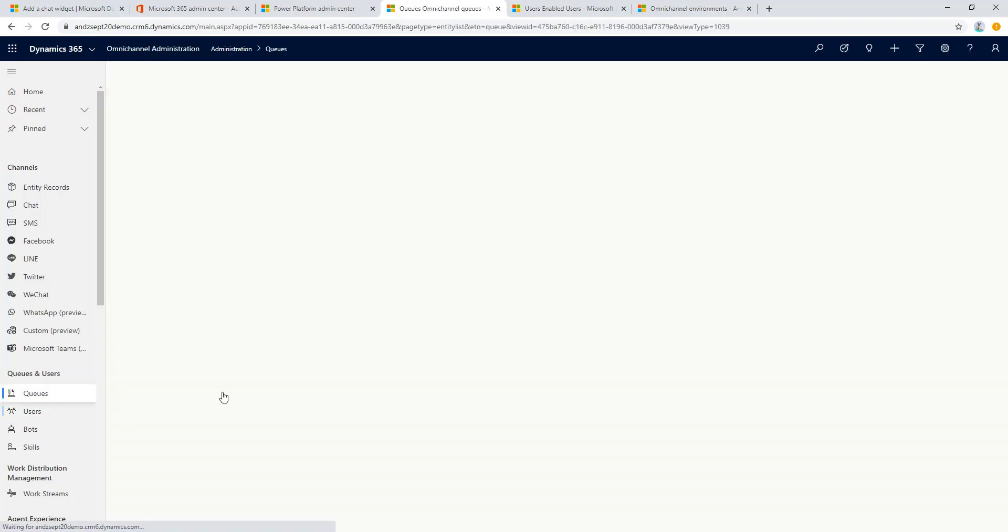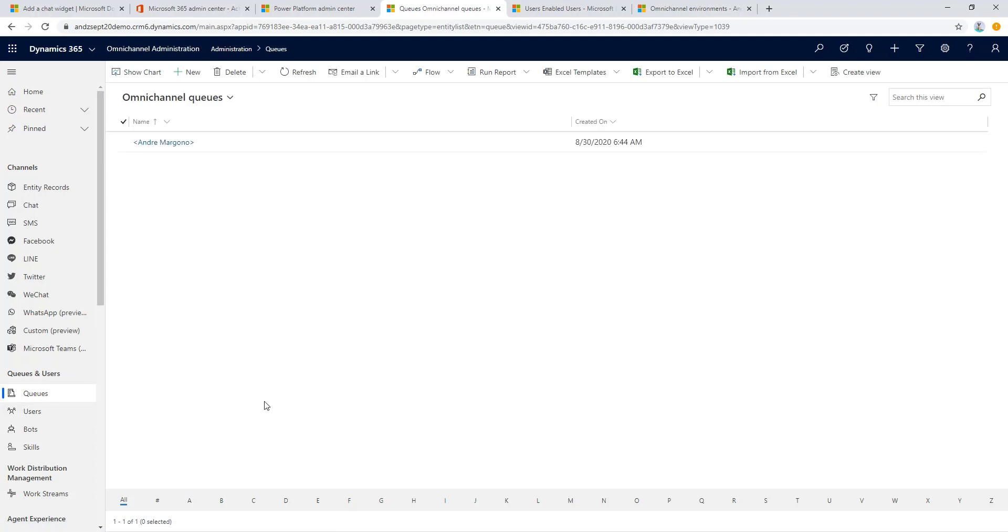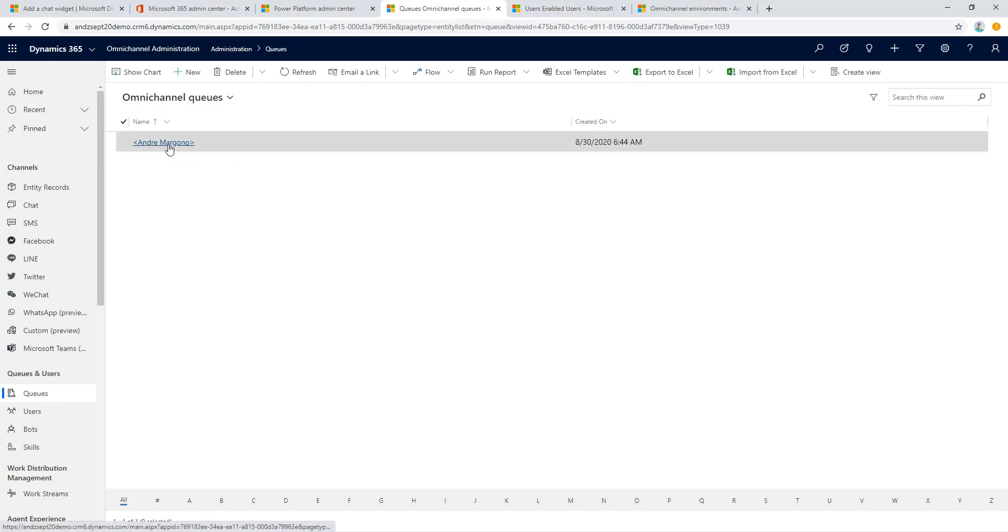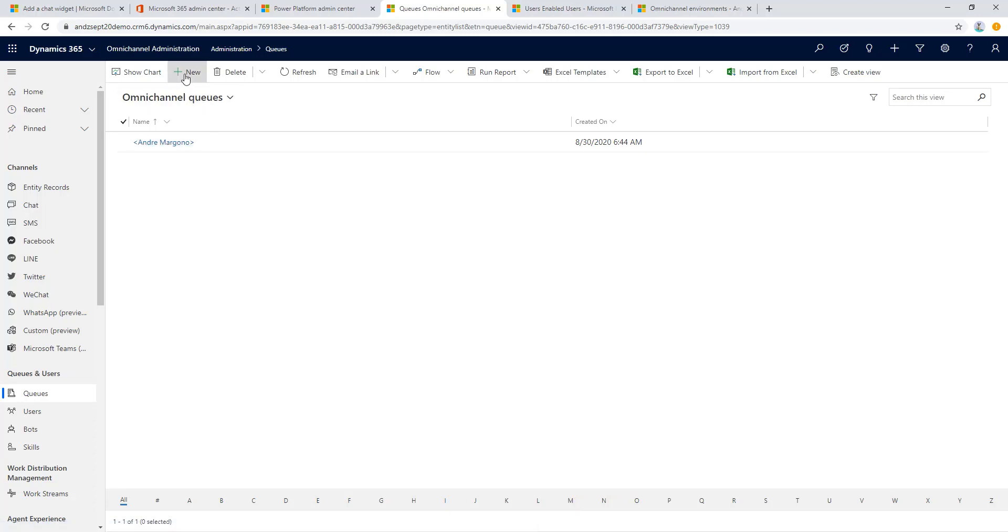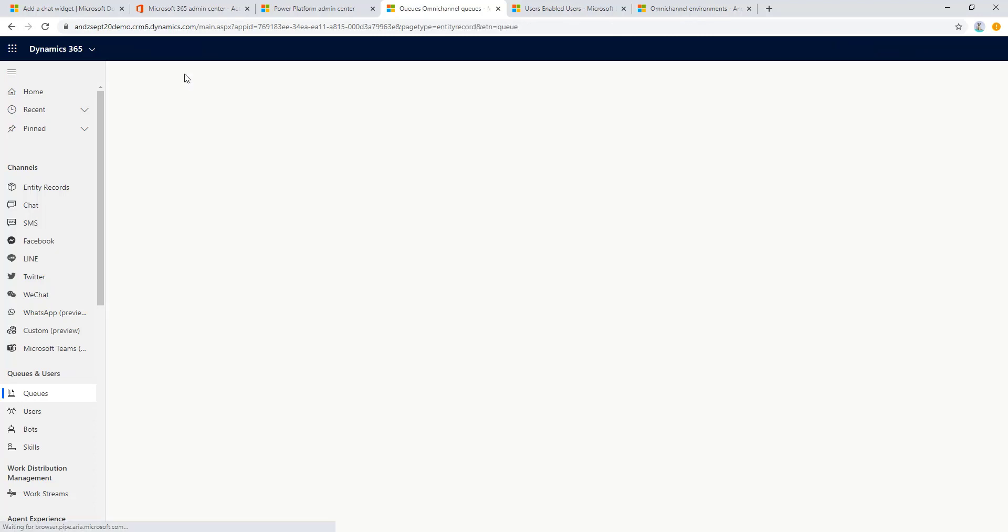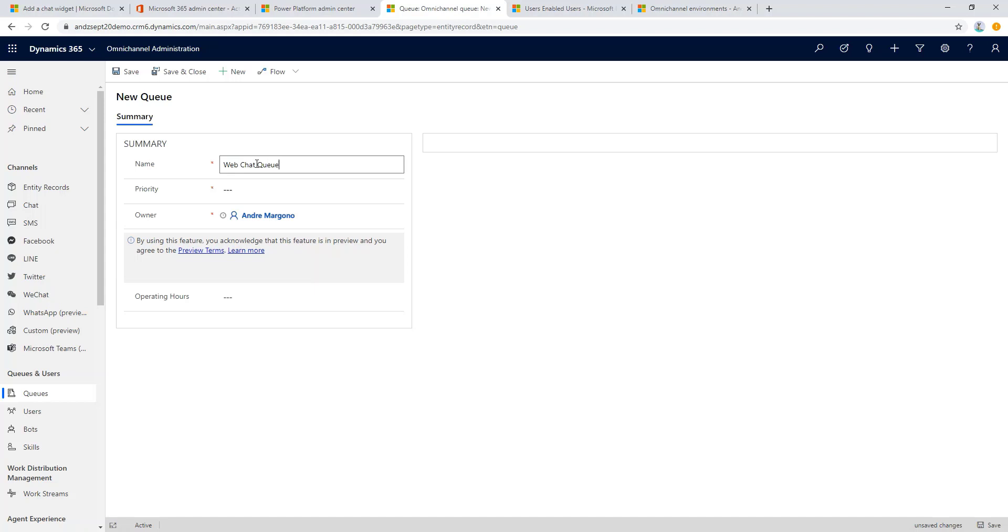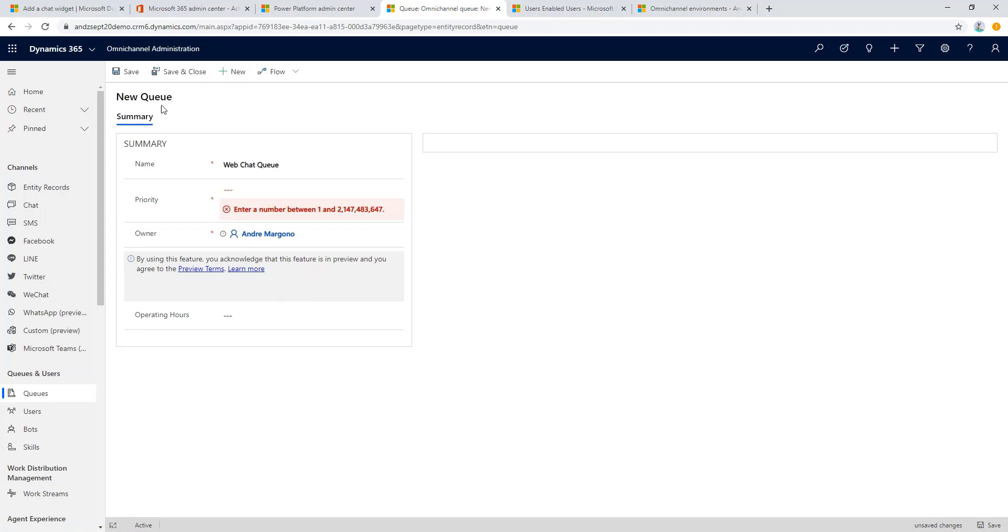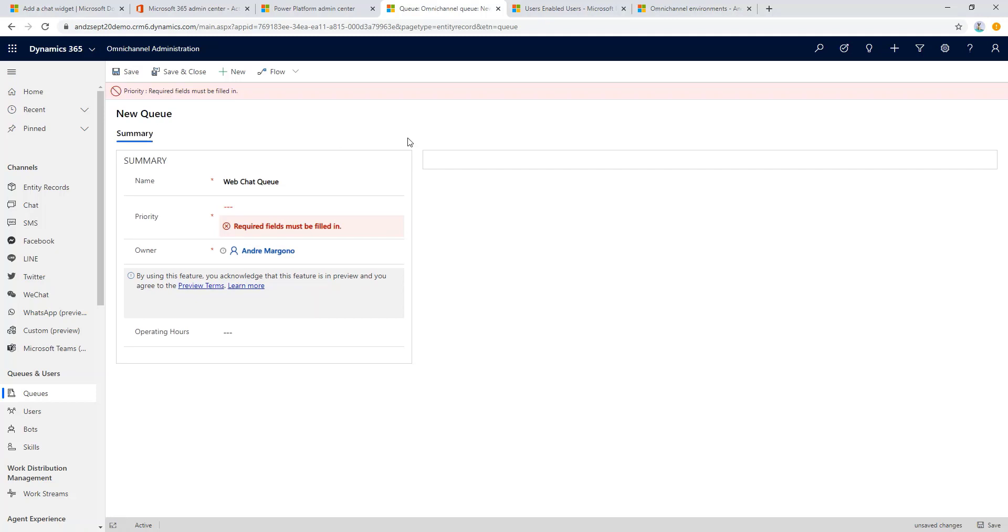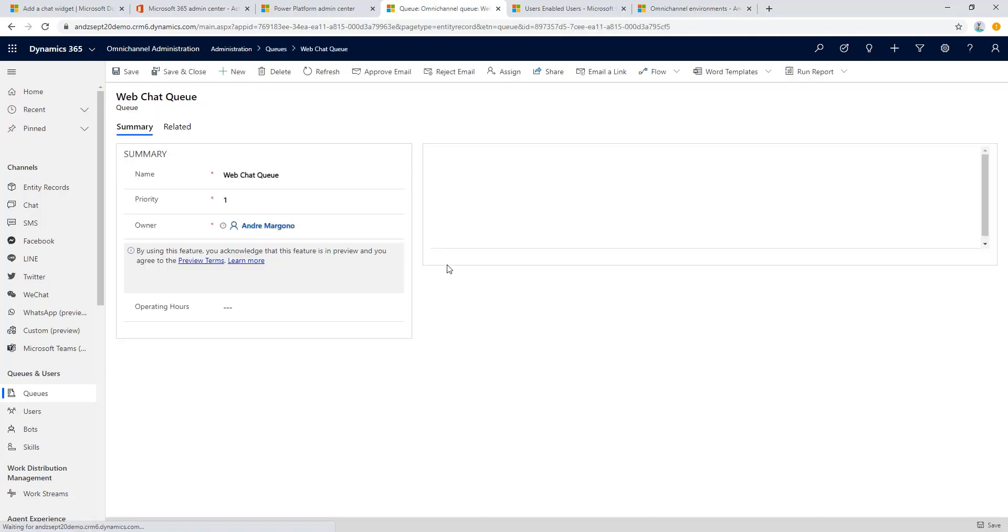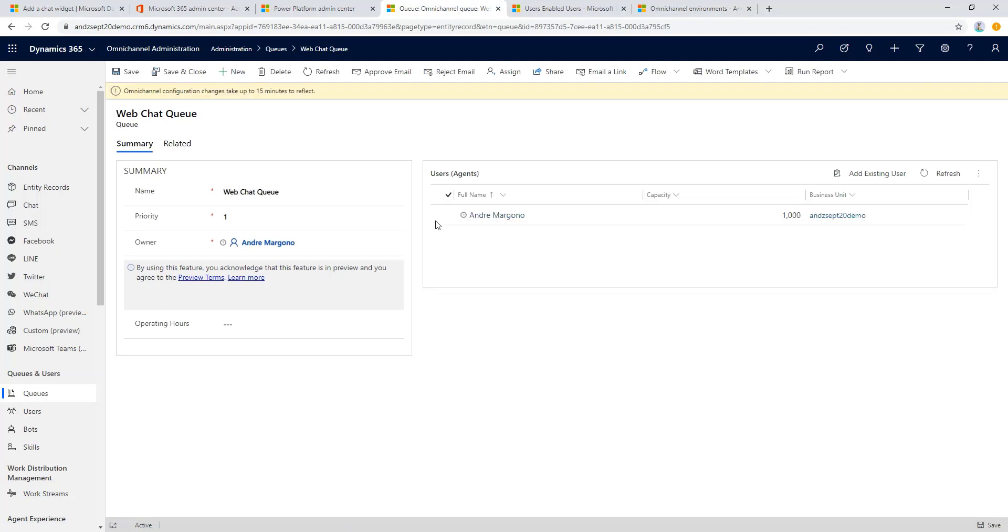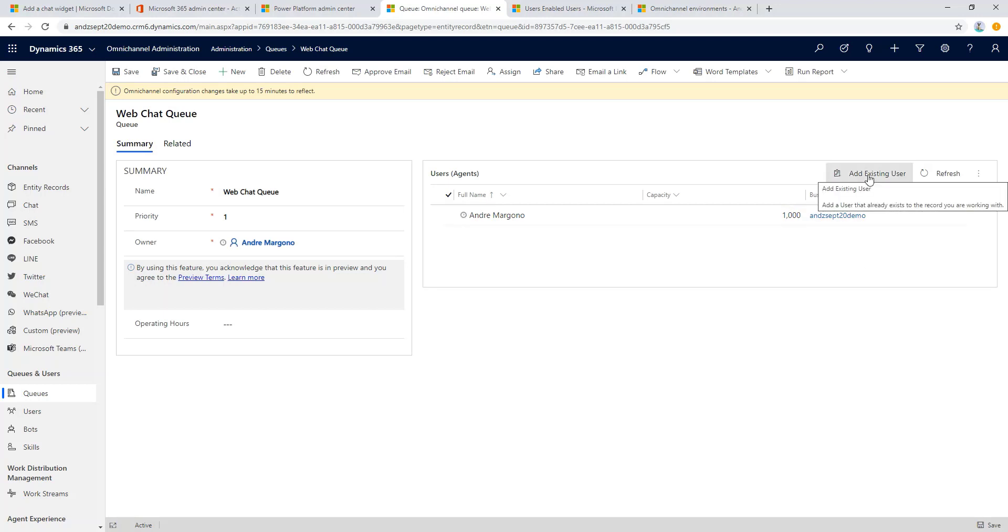The next configuration to set up is the queue. By default there will be a personal queue, but let's configure the specific queue that we are going to use for web chat. Once the basic details are filled in, let's then click on the save button.